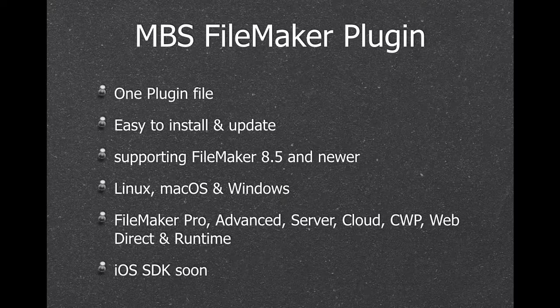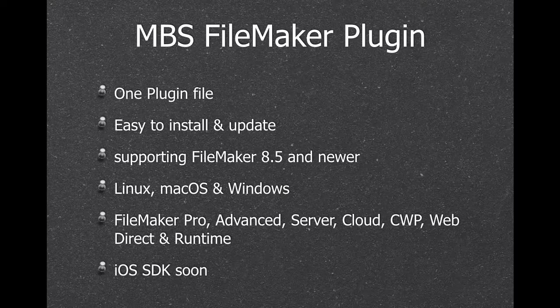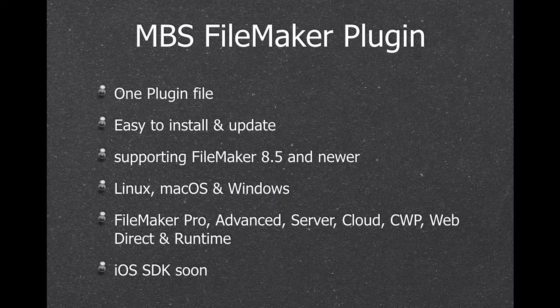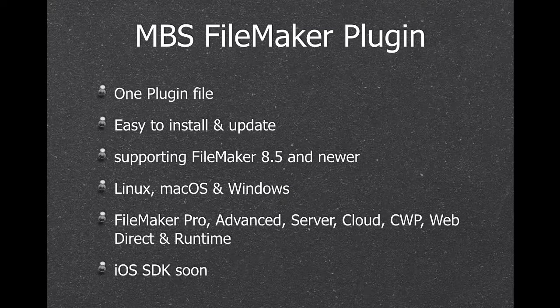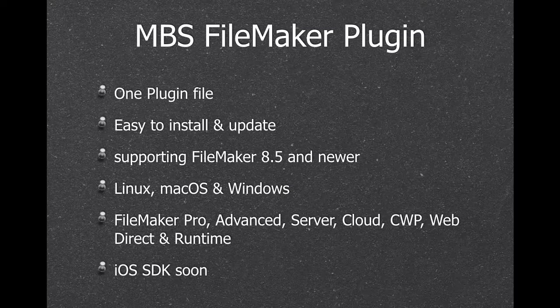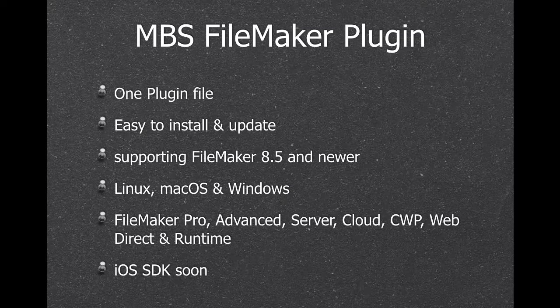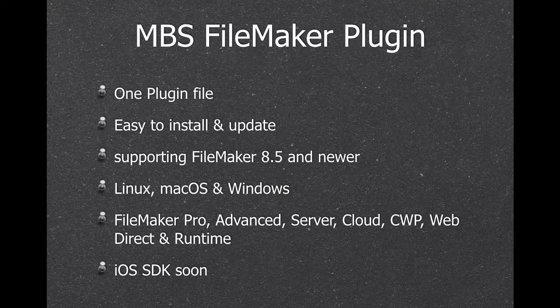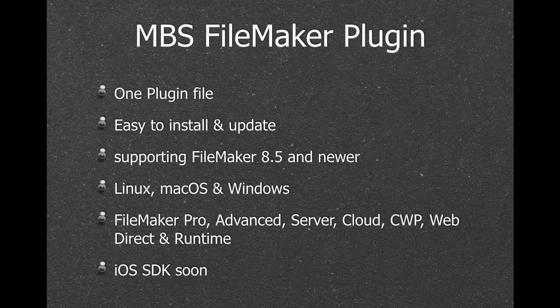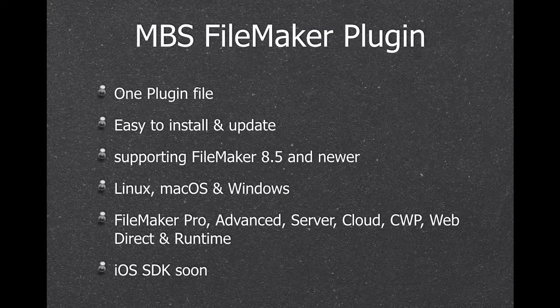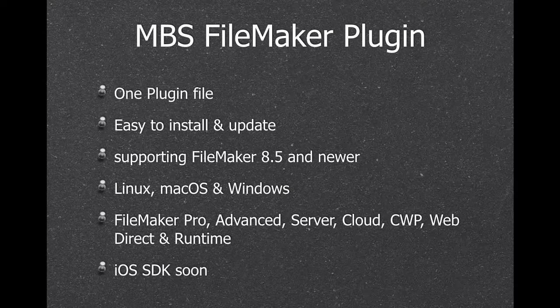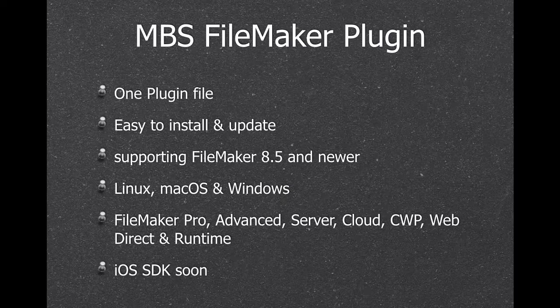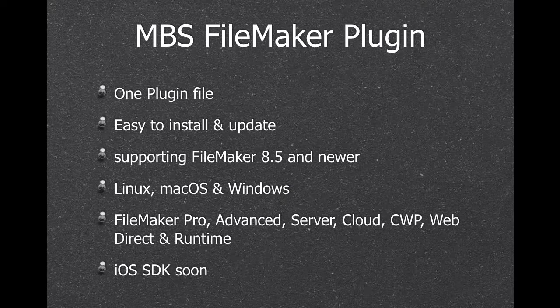The plugin comes as one plugin file, so it's easy to install and update. We support FileMaker 8.5 on Mac and newer, and for Windows even down to FileMaker 7. We support Mac, Windows, Linux, and the iOS SDK.